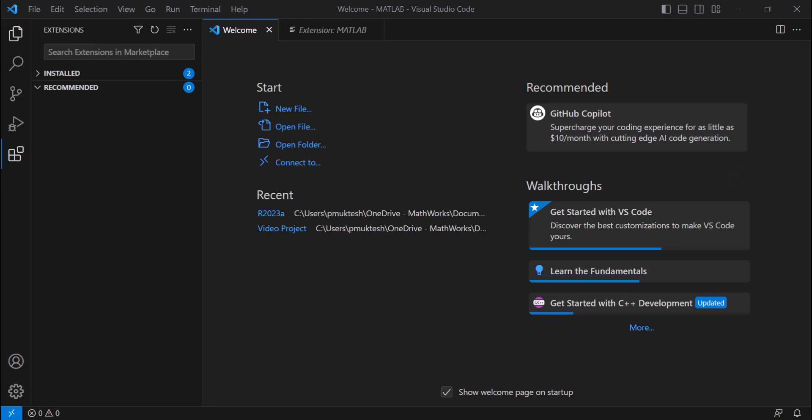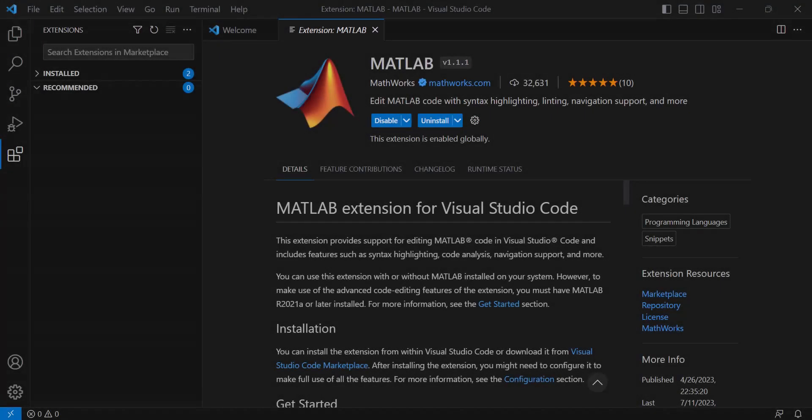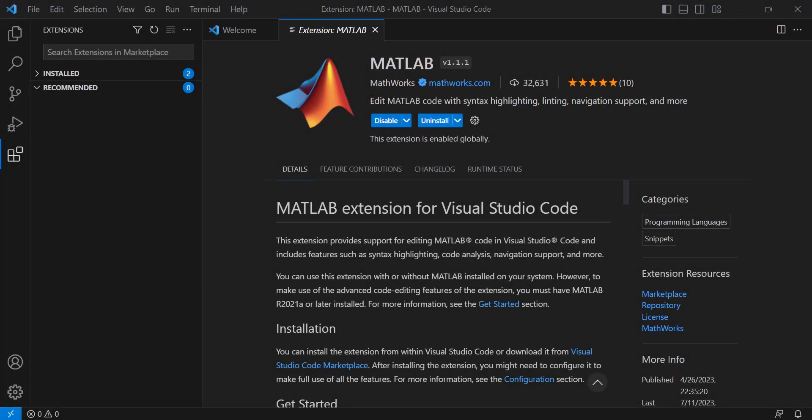While providing support for editing MATLAB code, the extension includes features such as tab completion, code analysis, code navigation, and more.